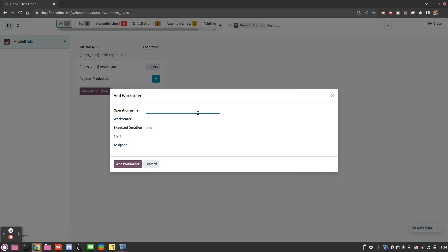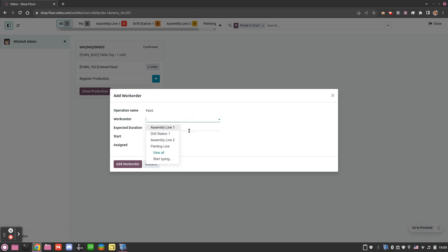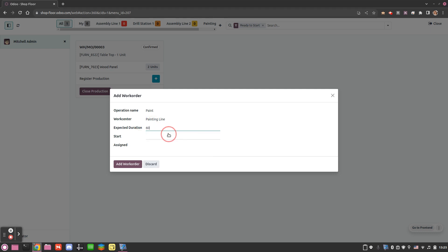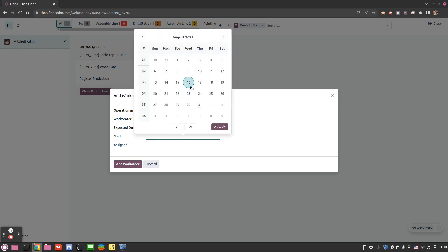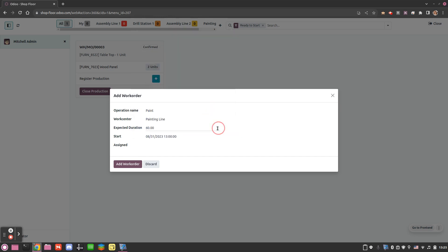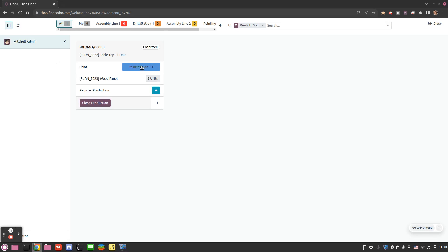If we click here we are able to choose a new operation name, because for some reason we have to perform an extra operation — for instance because we scratched our product. So we'll paint it again, select our work center (in this case the painting line), put an expected duration that will be useful for planning, choose a starting date, and optionally assign someone. We add the work order and a new step is created in the manufacturing order.